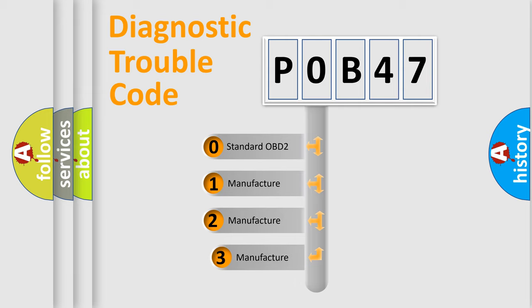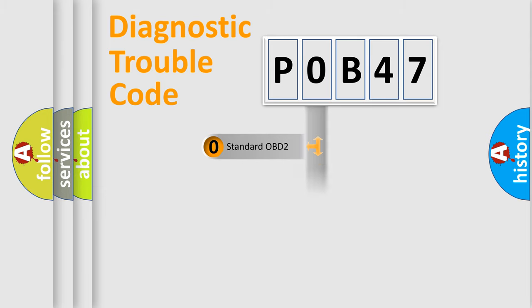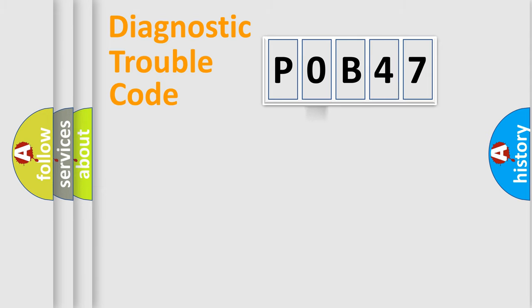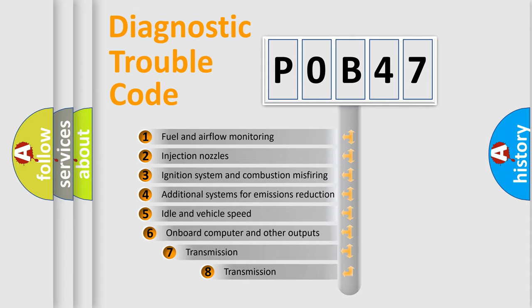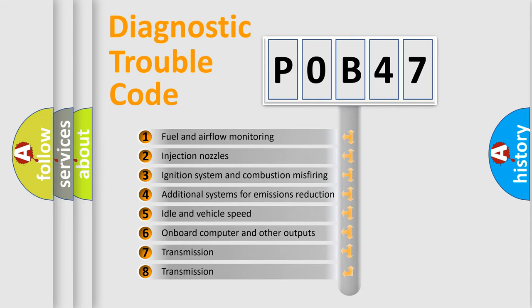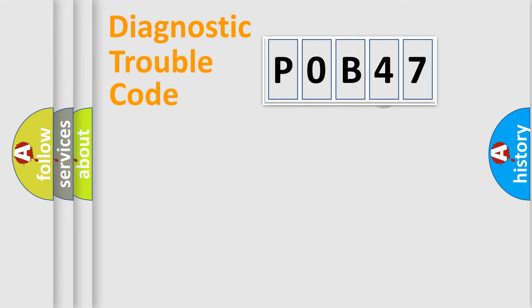If the second character is expressed as zero, it is a standardized error. In the case of numbers 1, 2, 3, it is a manufacturer-specific expression of the car error. The third character specifies a subset of errors. The distribution shown is valid only for the standardized DTC code.